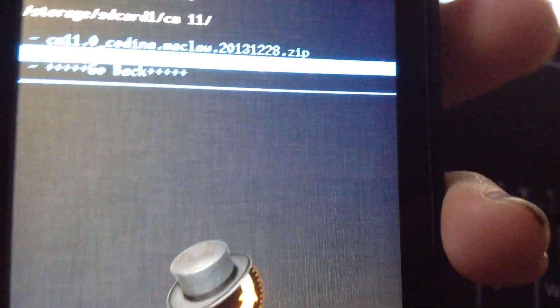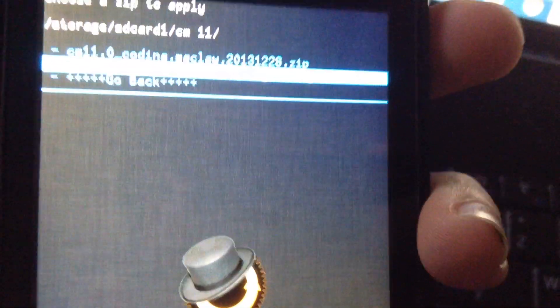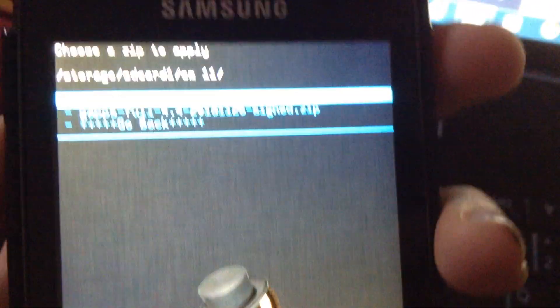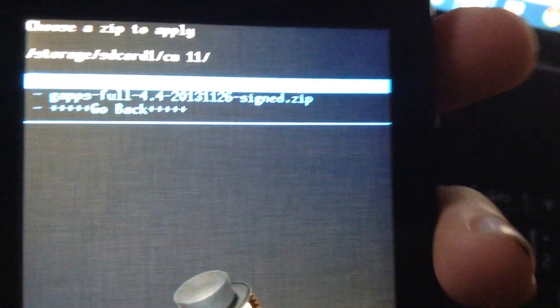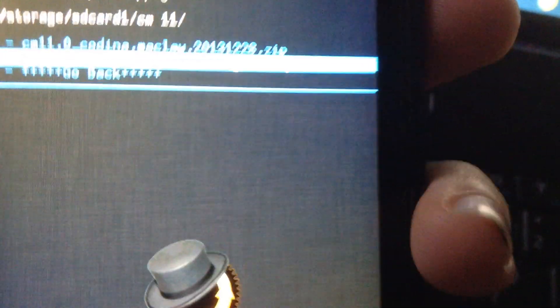and wipe data and factory reset again. And then you have to go back into install zip and install the second one, which is the Gapps or the CyanogenMod 11 ROM, whichever one you didn't do first.